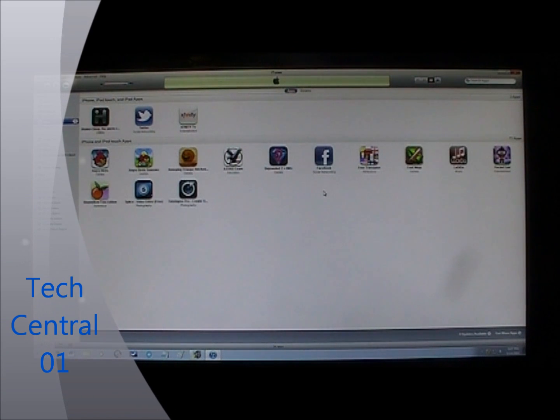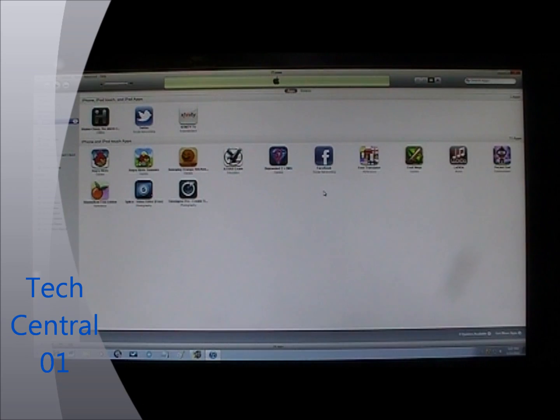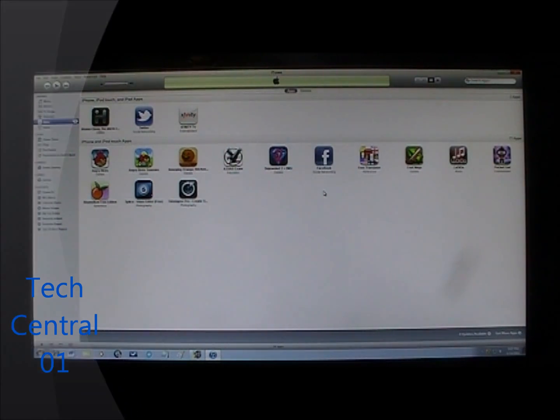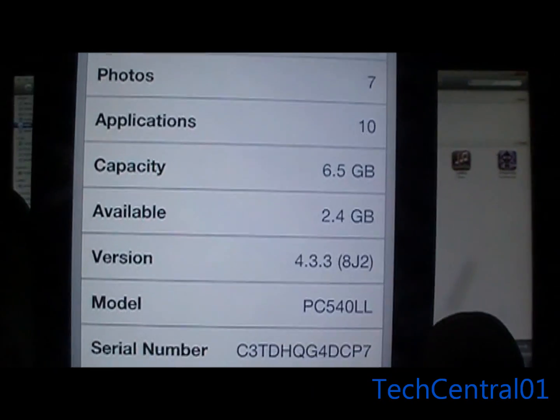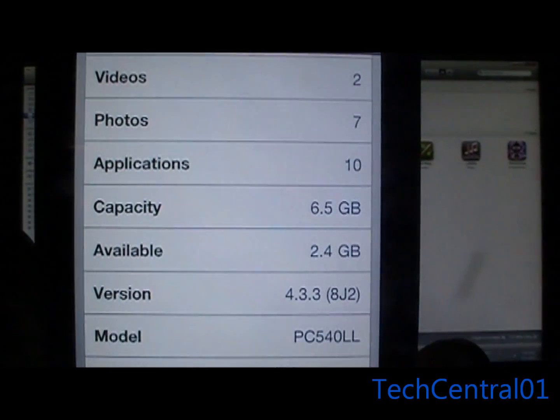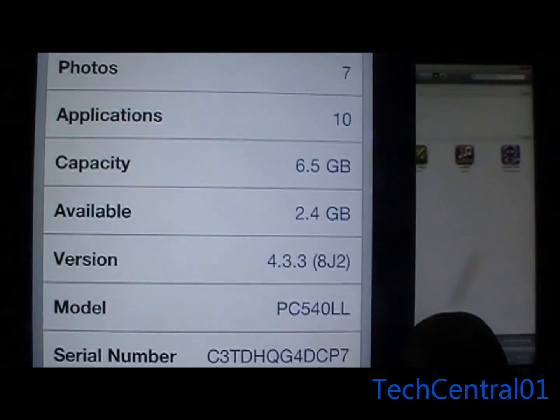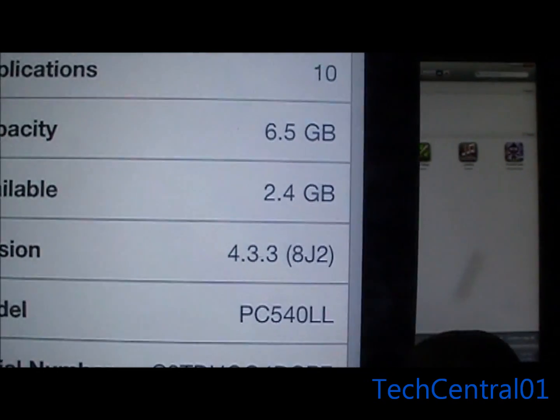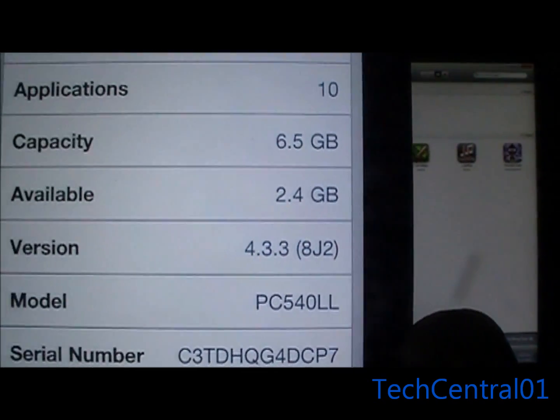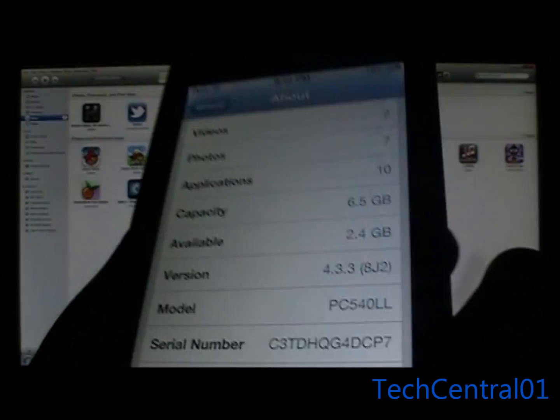Hey guys, welcome to TechCentral01. Today I'll be teaching you how to un-jailbreak any iDevice. Currently I'm using my iPod Touch 4th generation running on the 4.3.3 firmware.